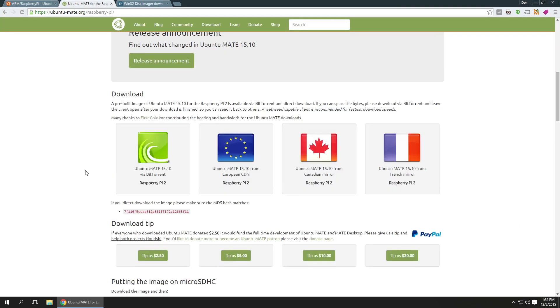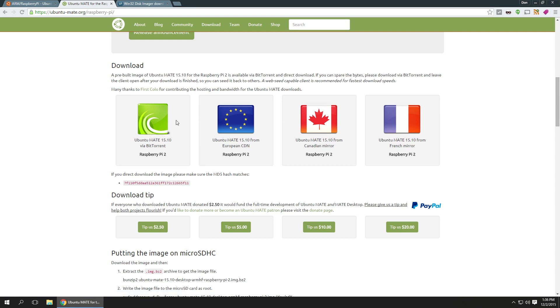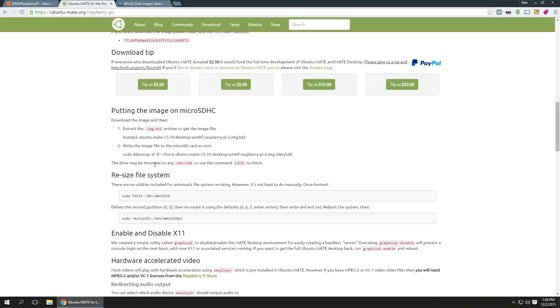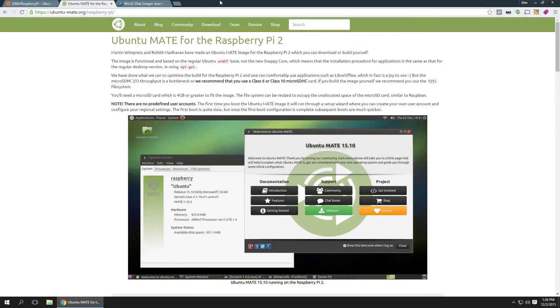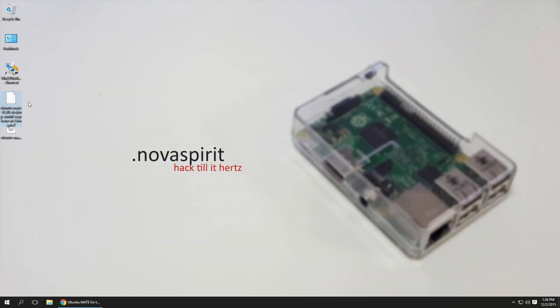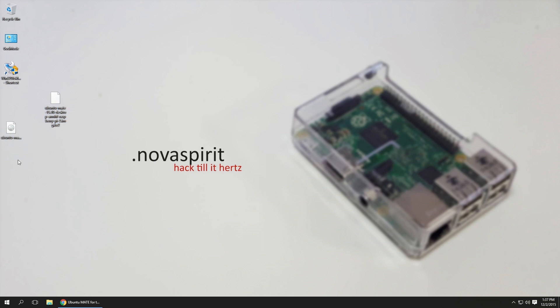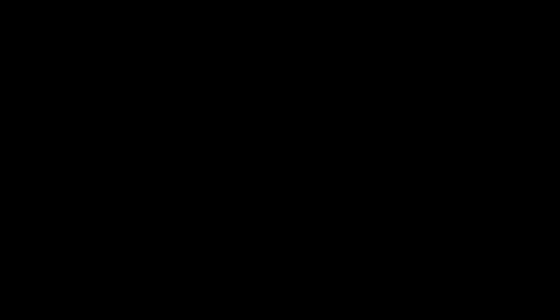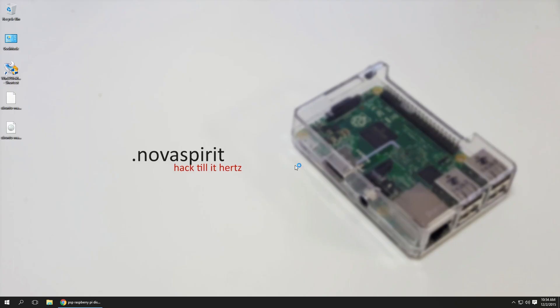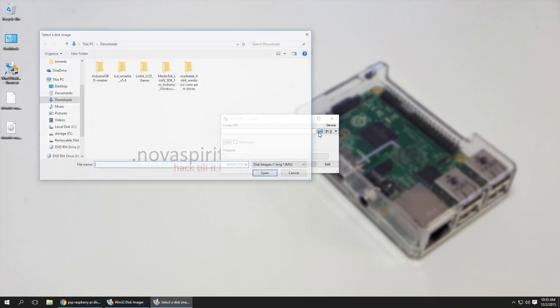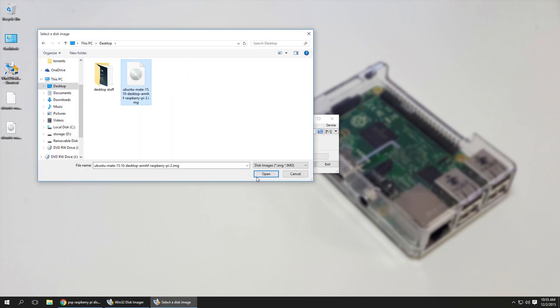Now if you're gonna download it I would recommend using BitTorrent so you don't lag their servers. After downloading, you're gonna be presented with this BZ2 file and when you extract it using 7-zip you're gonna have the Ubuntu Mate ISO file. With the ISO file all you need is open your Win32 disk imager, load in the file and then click the right button.